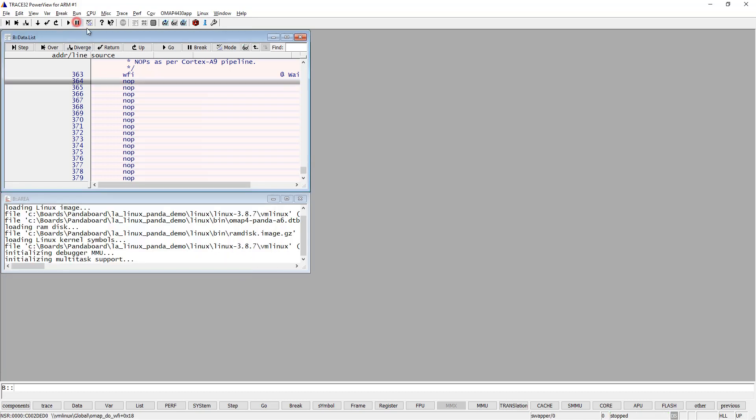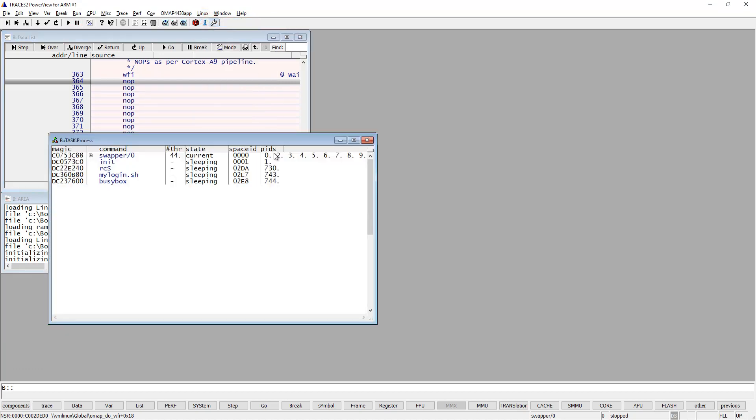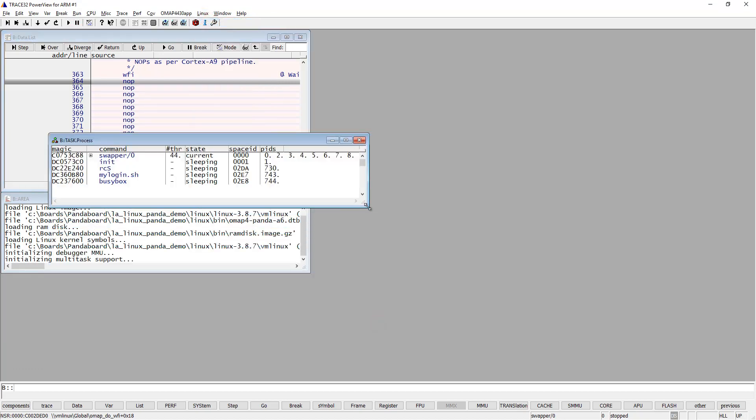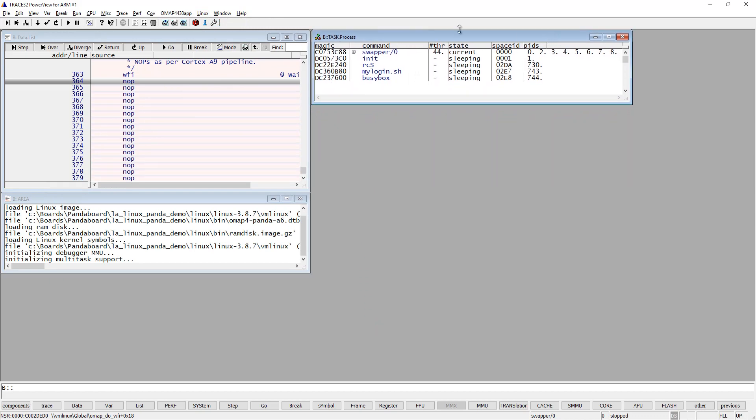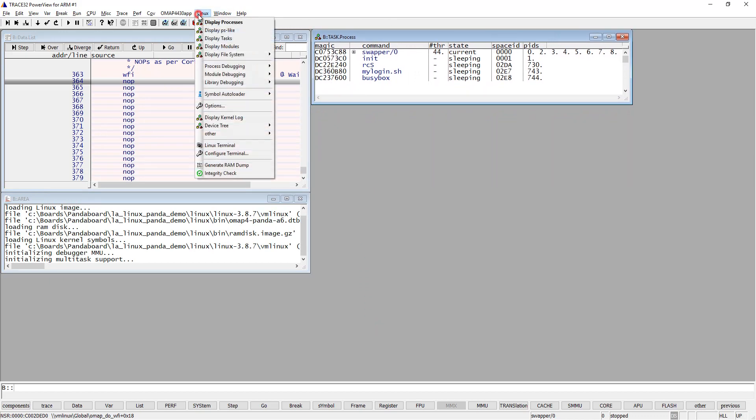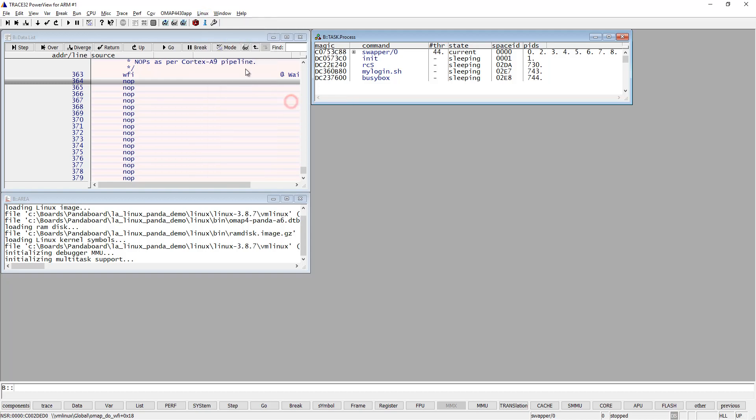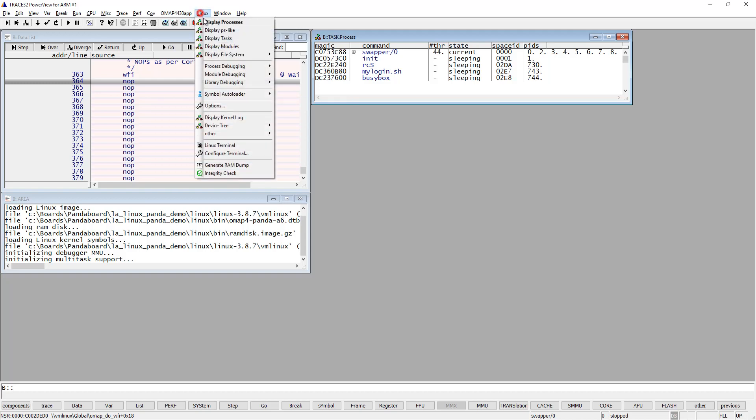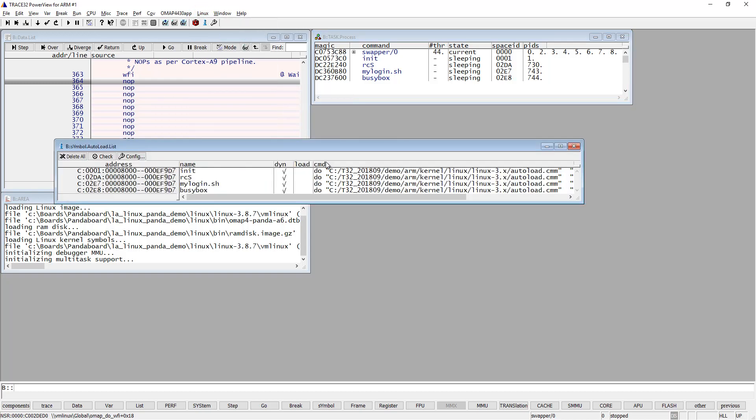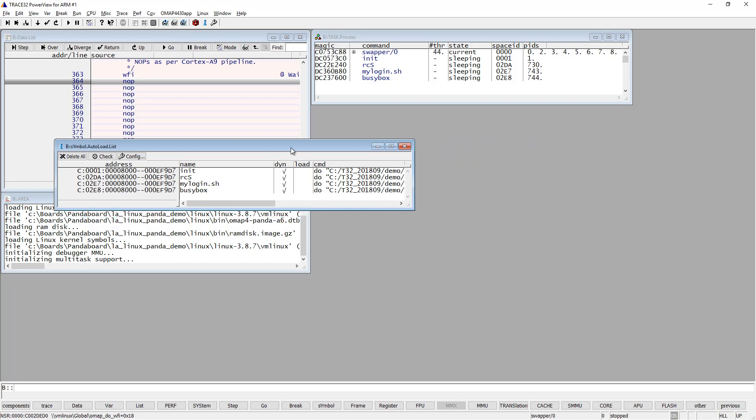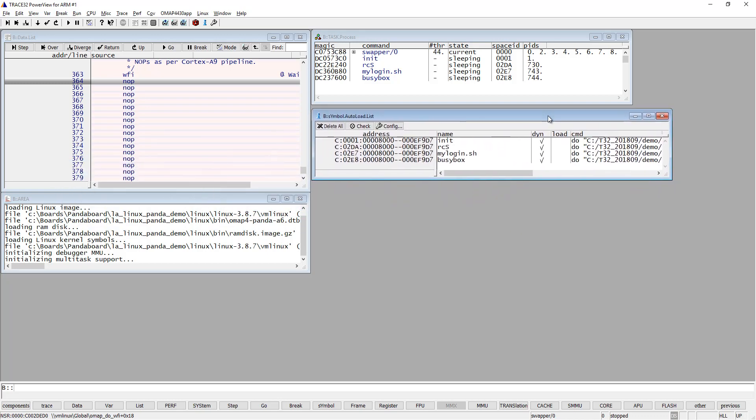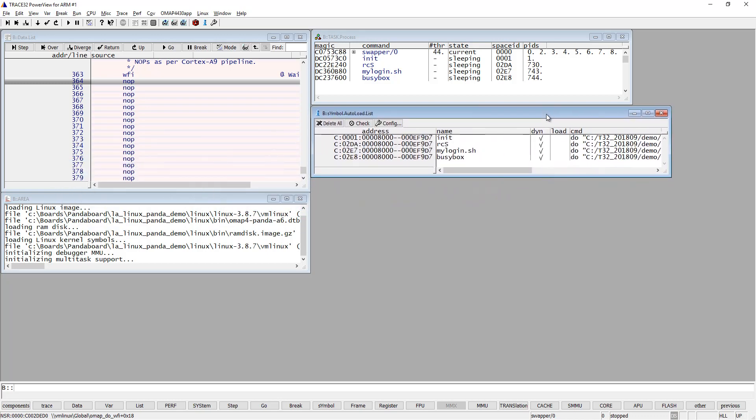First, let's open some windows that might be useful during Linux debugging. It's useful to see all the processes in my system, and also the symbol autoloader might be useful to have. Let's open the symbol autoloader. The symbol autoloader will be used to load the symbols for the different processes.